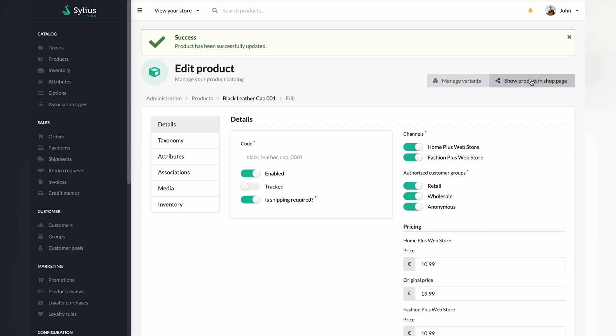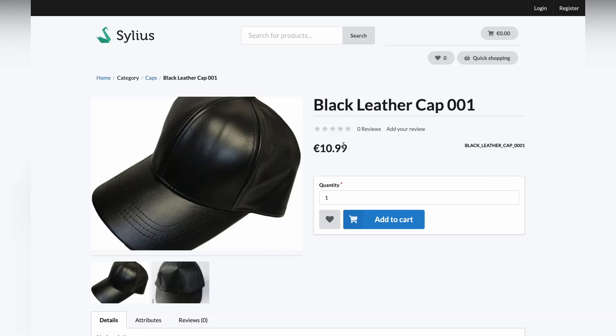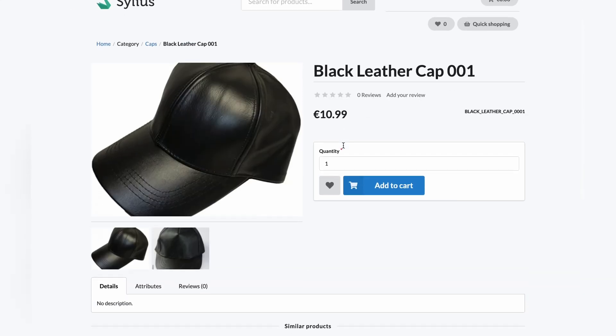Now, if we go to the product page, you can see that there is already a product you can purchase and it has all the information we filled attached to it.